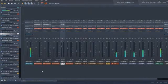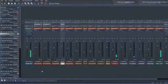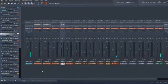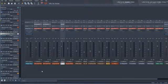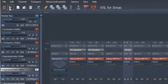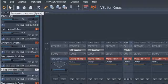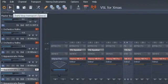Let's start with a few details that make life much easier, like that you can use the spacebar in the Vienna Ensemble Pro 5 interface to stop and start your sequencer, also over LAN. The little transport button in the upper left corner indicates the status.